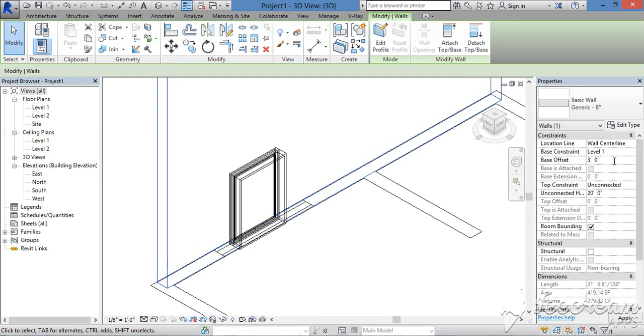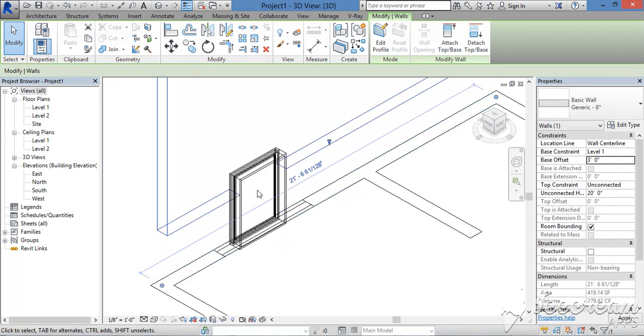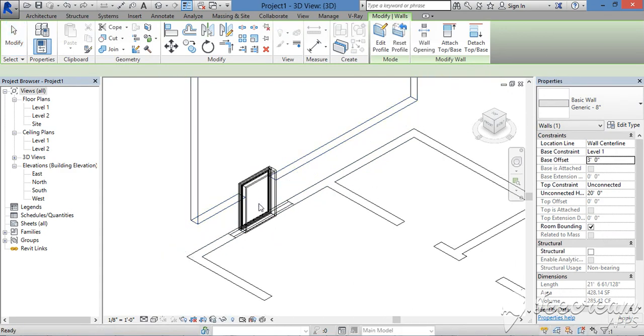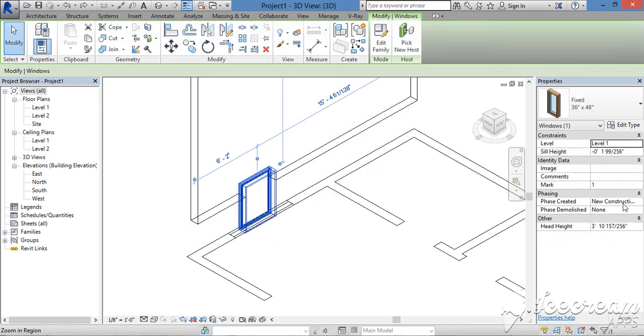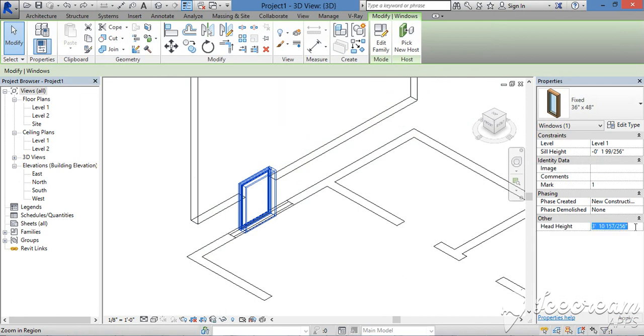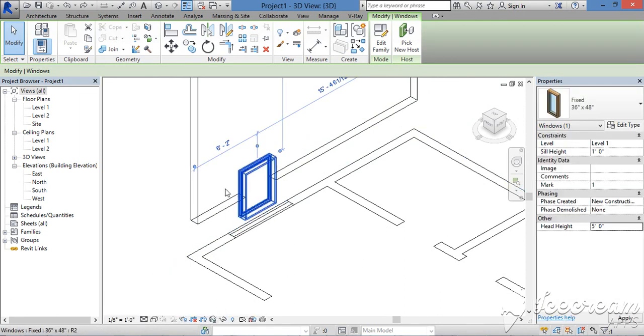Then you can place the wall and pick the head height. You can place the head height here. If you want to go to 6 feet or 5 feet, you can place it.